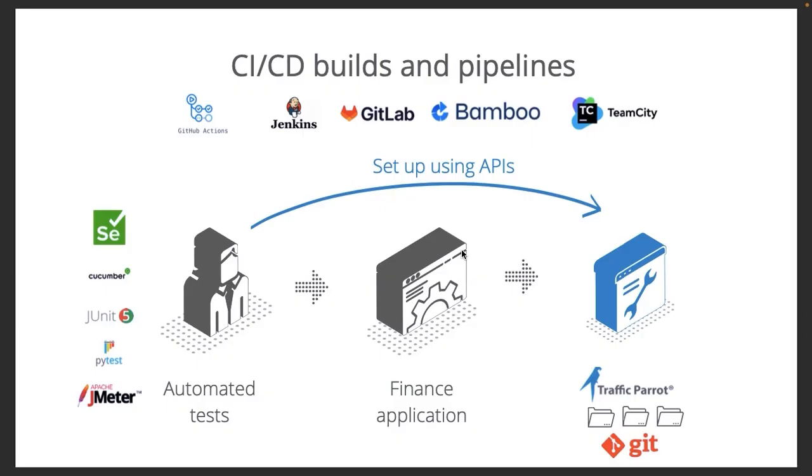Most of our customers use Traffic Parrot inside CI/CD builds and pipelines as well. So Traffic Parrot will be running alongside your application and automated tests in GitLab Actions, Jenkins, GitLab, Bamboo or Team City. And our tools are compatible with the leading test tools like Selenium, Cucumber or JMeter.